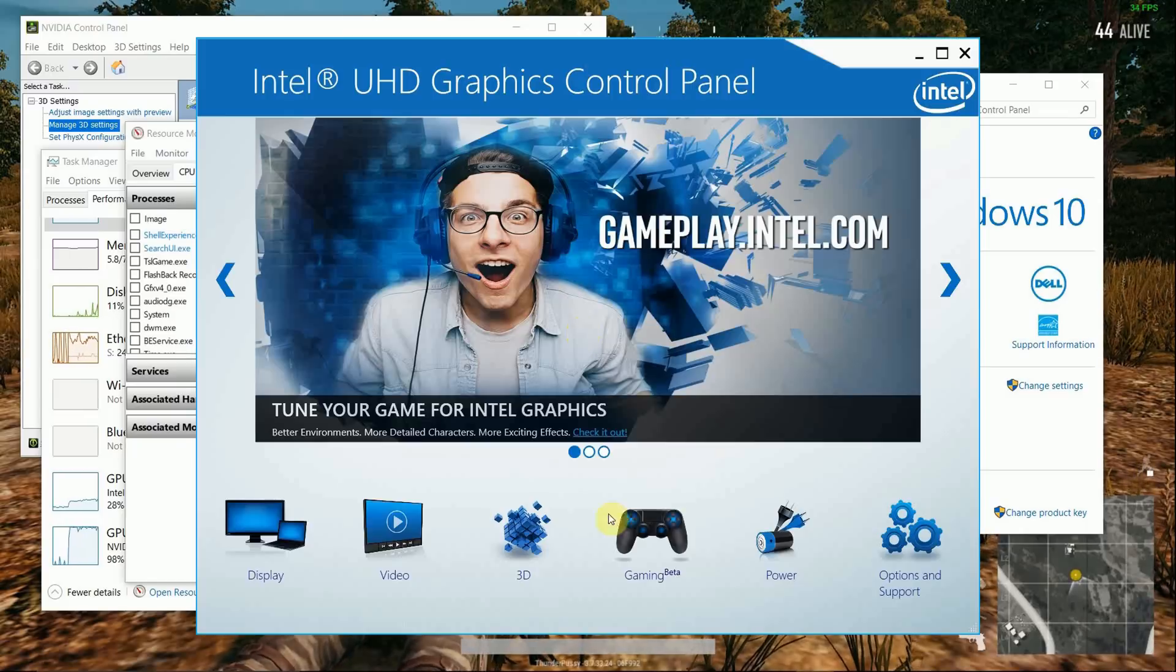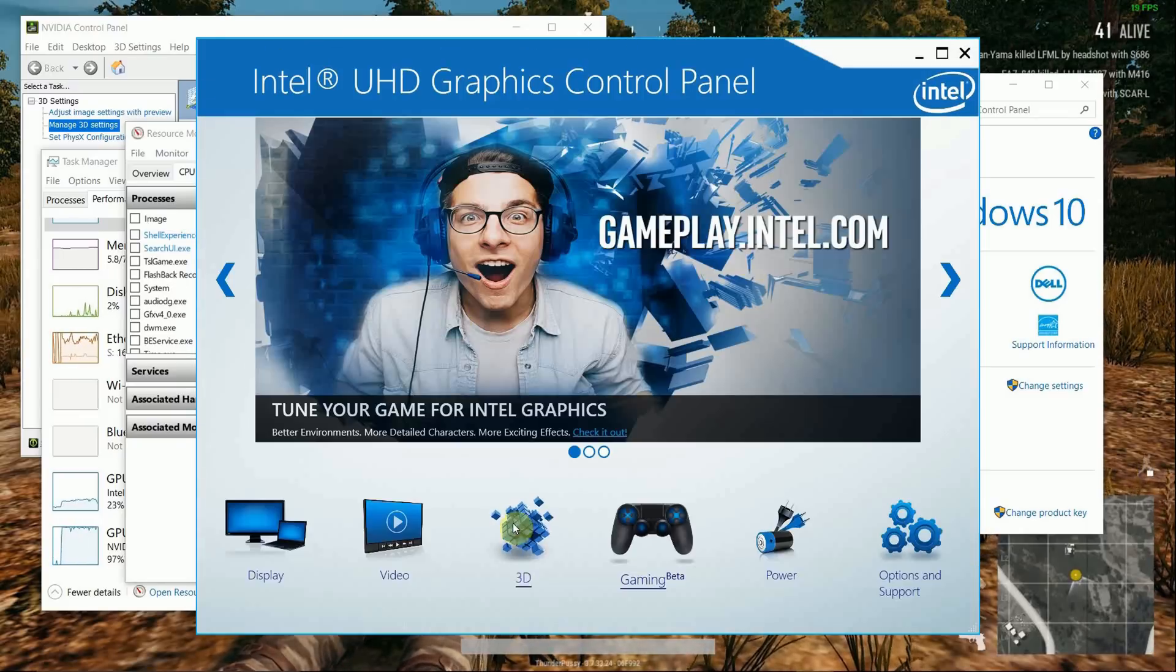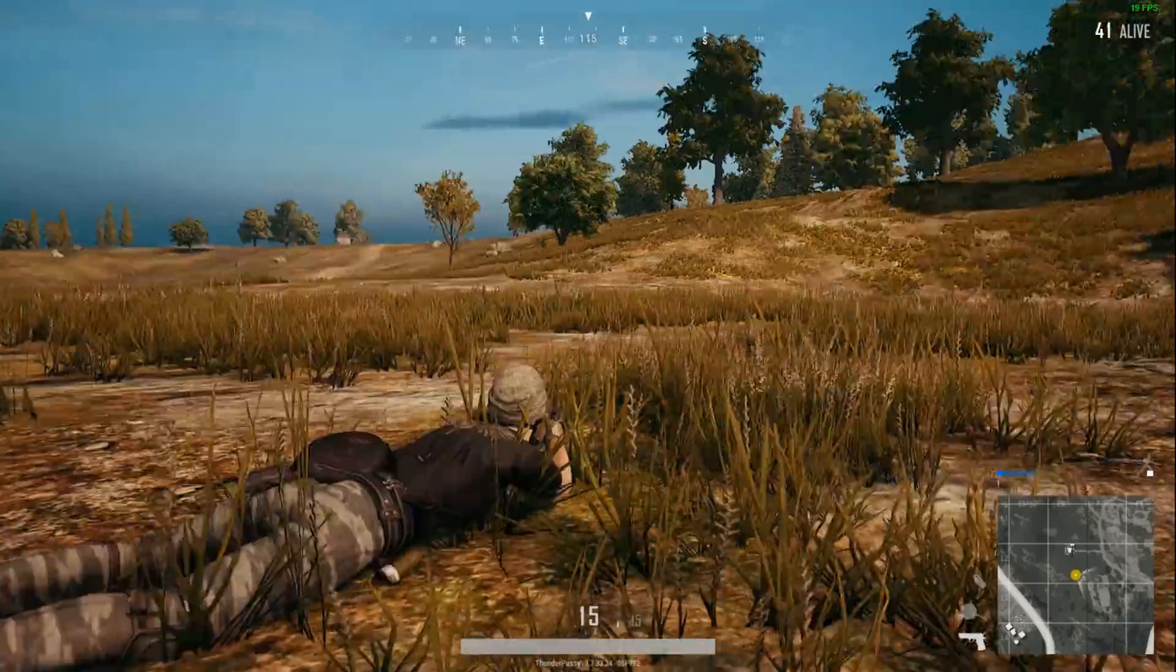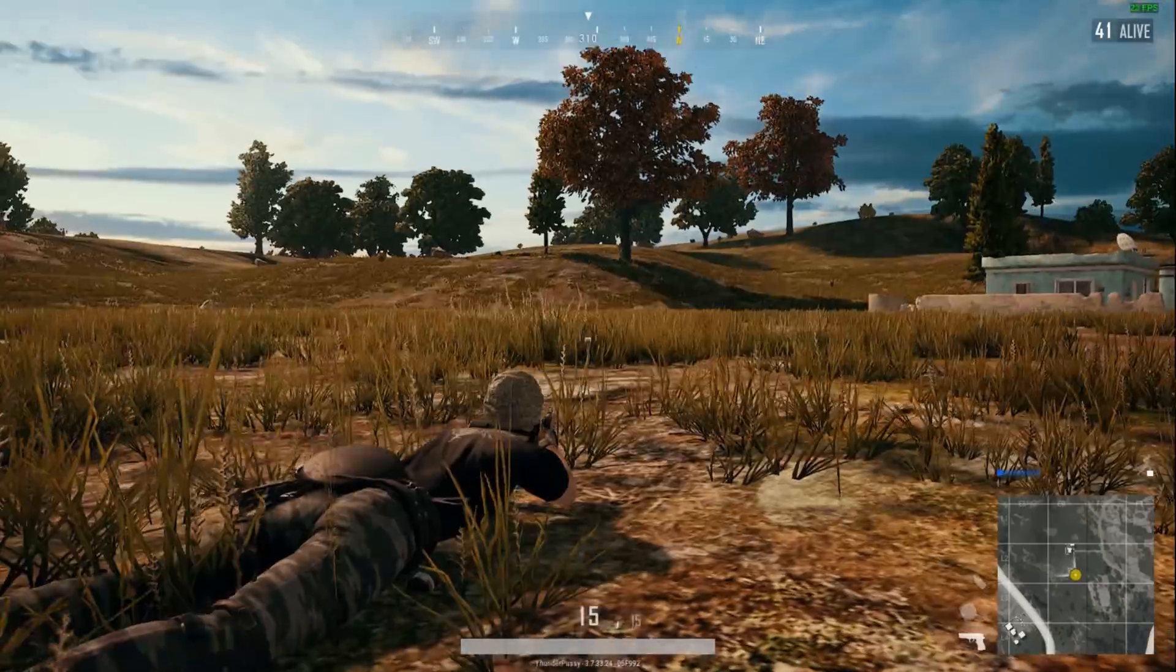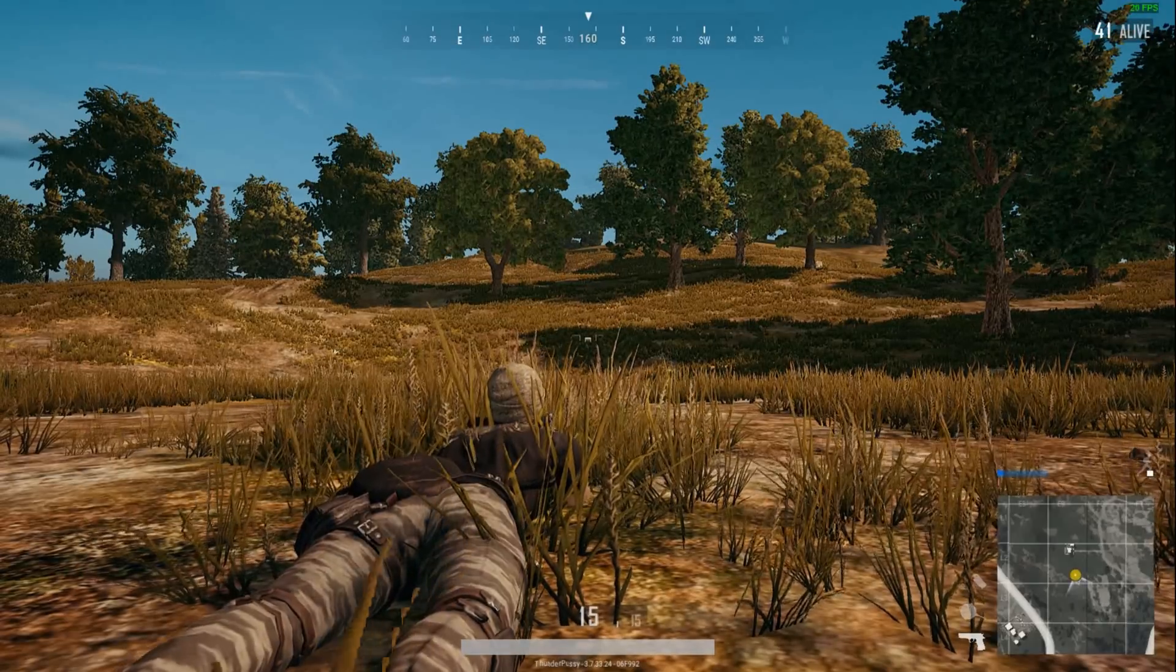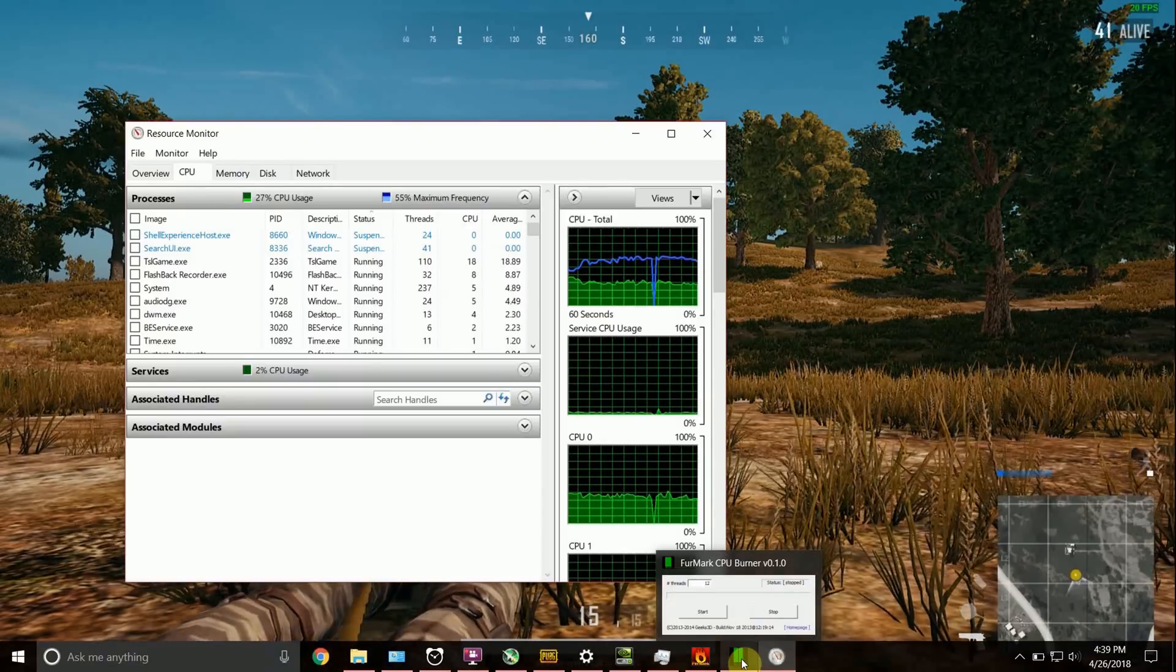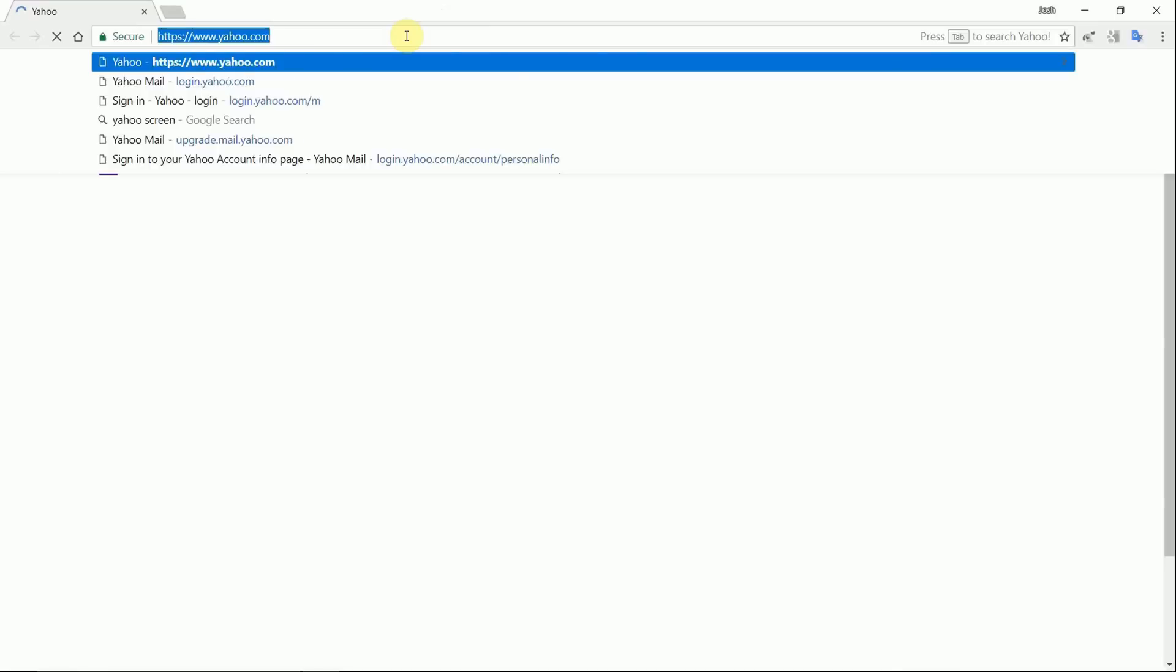I went into power settings. I changed anything and everything that I could to tell it to use maximum performance while on battery. No matter what I did, it still throttled between that 1.0 and 1.5, which is completely unacceptable.